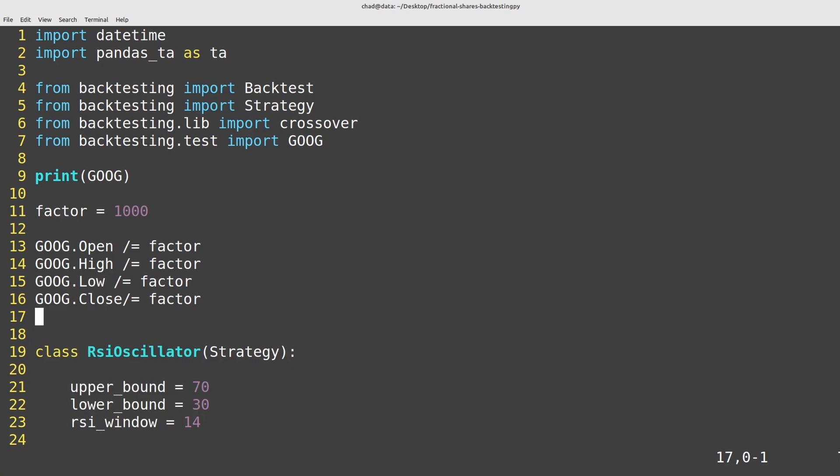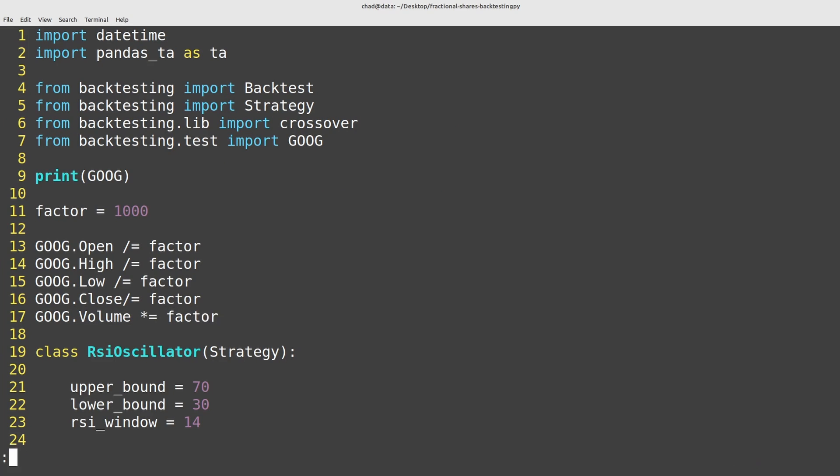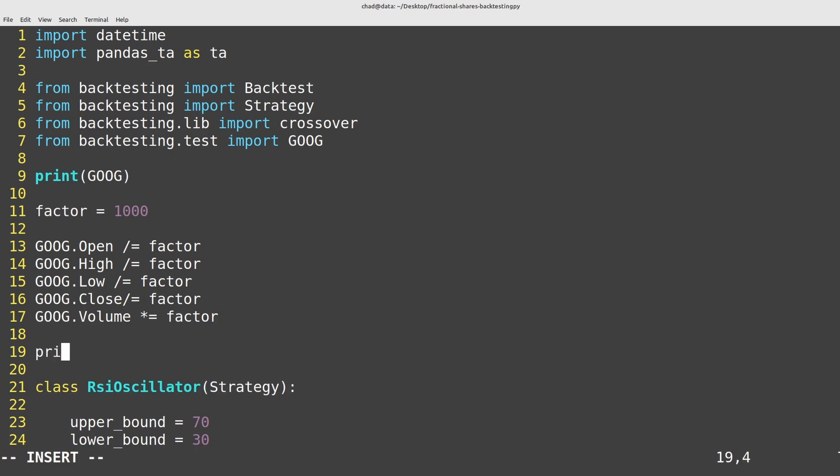And then the volume we have to remember to do the inverse of course because we're now trading milli shares so the volume is actually higher where the price is lower. So we'll do google.volume multiply equals factor. And then I'll print out the data frame again so that we can see what it looks like and we can observe what is happening from our trades perspective here.